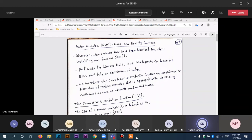Last lecture we introduced the random variables, which is the beginning of chapter 2. We talked about the random variable and how we come up with the random variable from the universal set. We also talked about the types of random variables — discrete random variables — and the probability mass function for the discrete random variables, and we had a few examples on that.